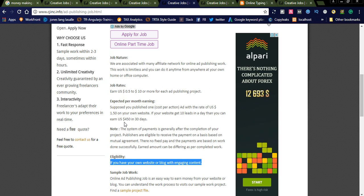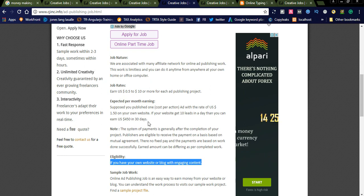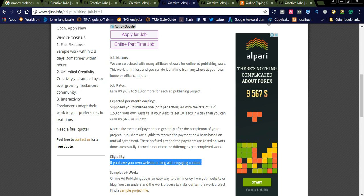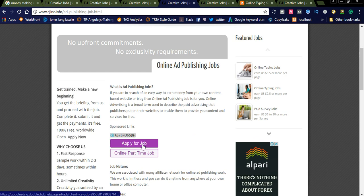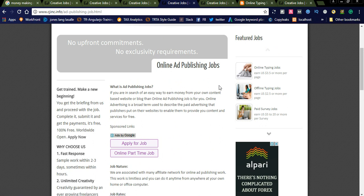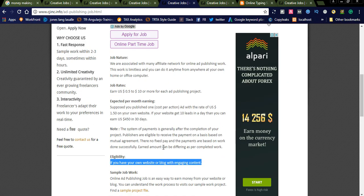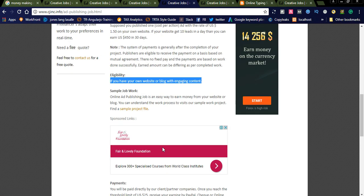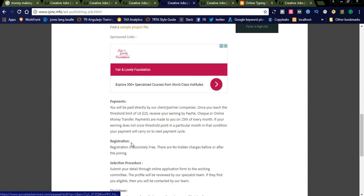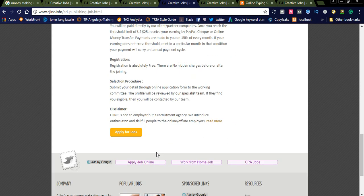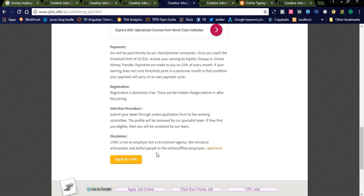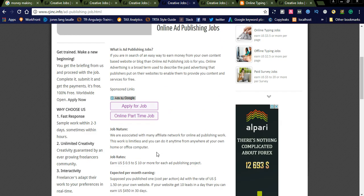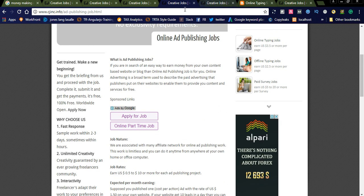This is one of the ad publishing jobs. If you have a website, you can offer online ad publishing. You can also publish in different sites. You will be paid directly by our client partners.